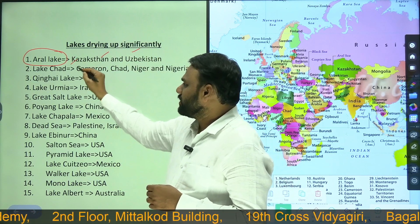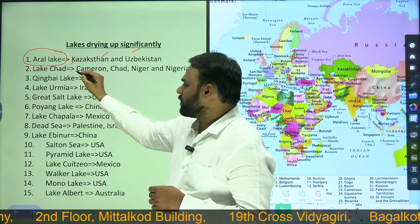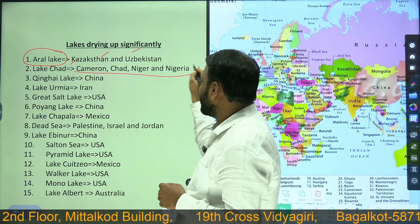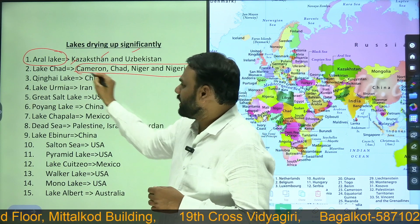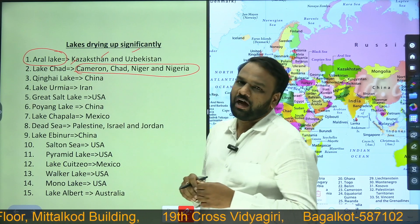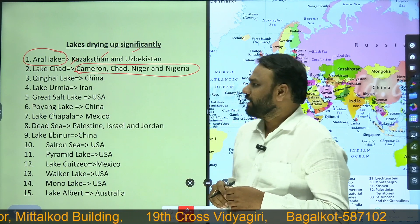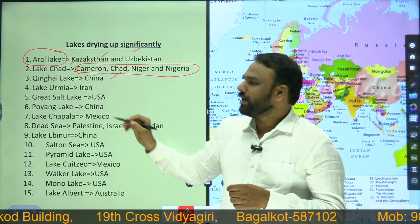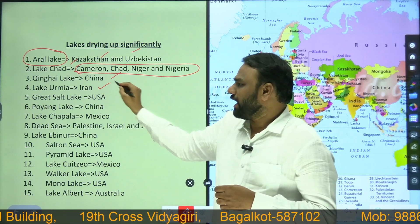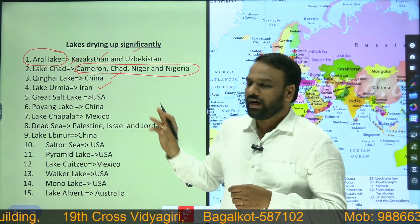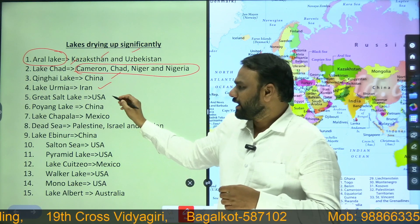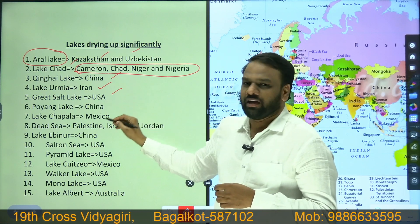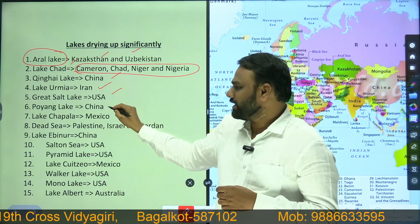Next is Lake Chad, which is spread across four countries: Cameroon, Chad, Niger, and Nigeria in Africa. Next we have Kingai Lake in China. Lake Urmia is in Iran. Great Salt Lake is in USA. Poyang Lake is in China.